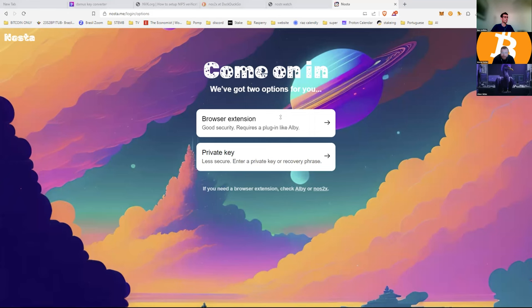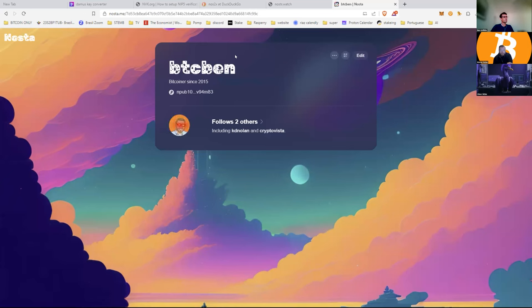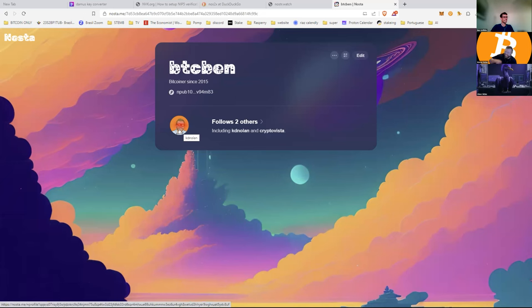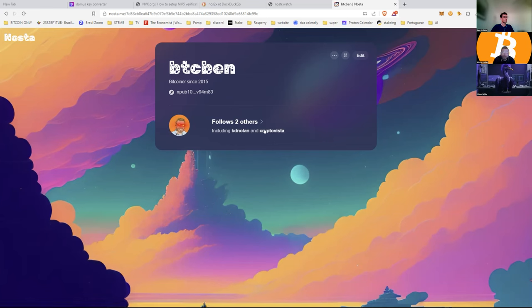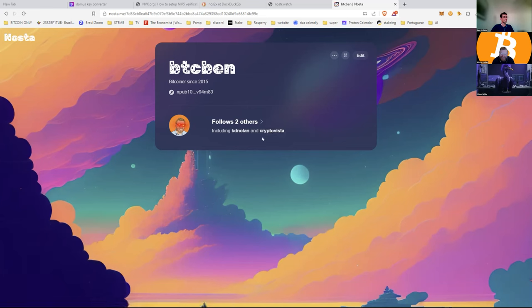Something should pop up — Forever? Yeah, most sites I do Forever. Oh, look at that! Some nice laser eyes — it's not there yet but we'll get that going. BTC Ben — I love it!